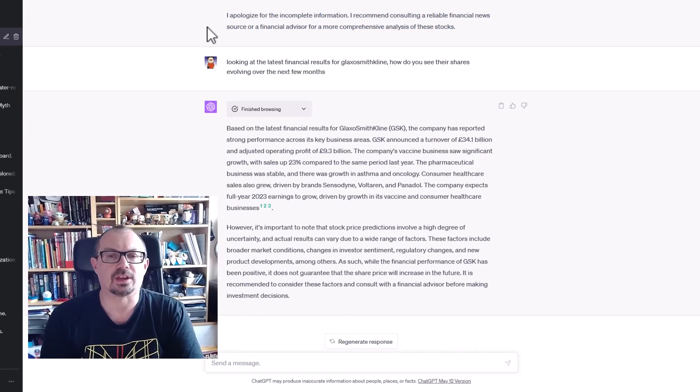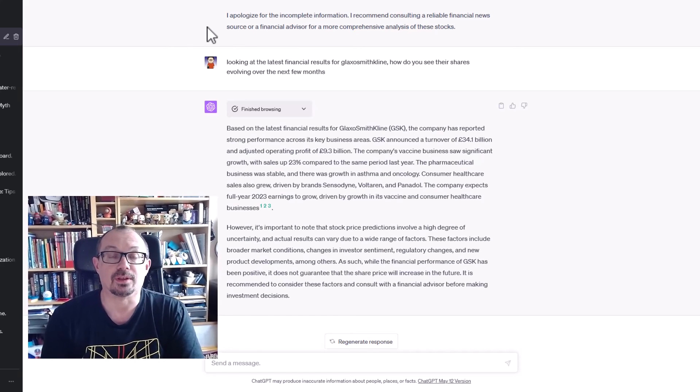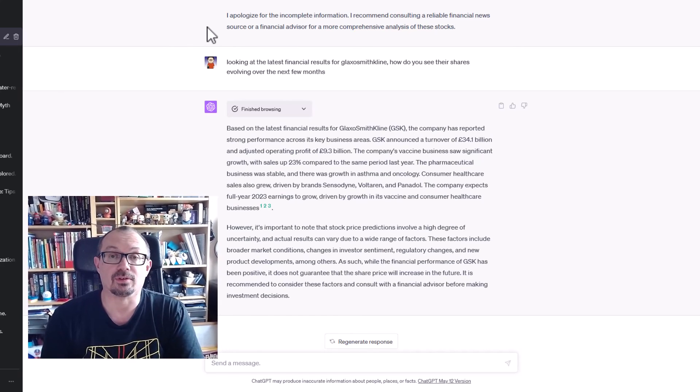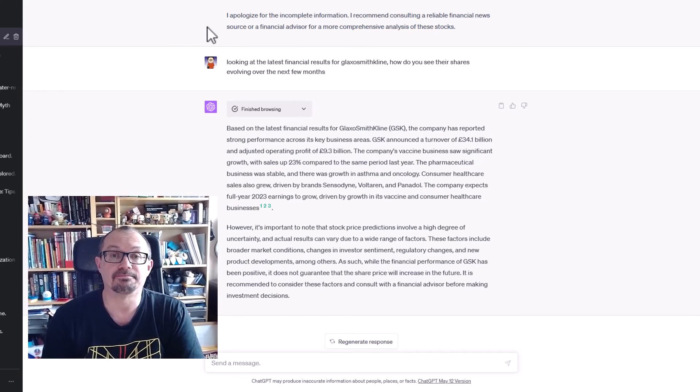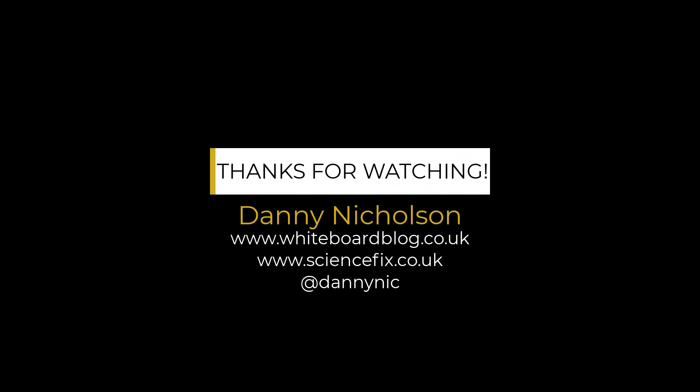So go check it out and see what you think. It's a great new addition. Have a play.